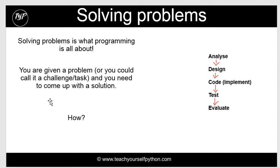Designing the solution, actually coding it, you can test it with different variables and inputs, and finally evaluating it to think have I actually solved the problem.